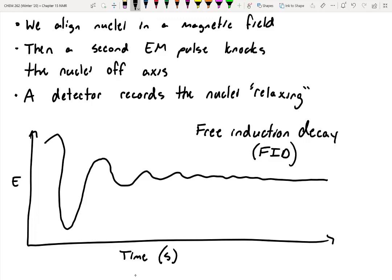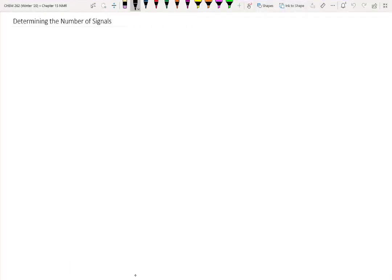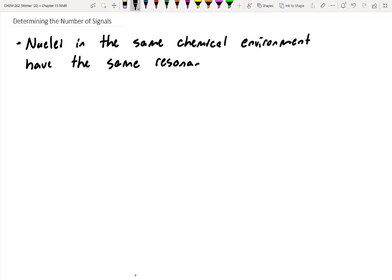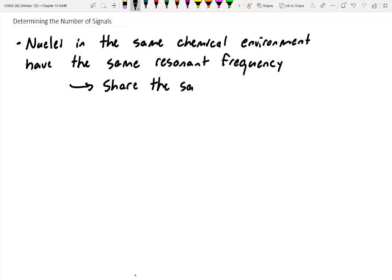Do we really need a solid grasp of the physics? Not exactly — I just want to make sure you understand where we're coming from with the spectroscopy. Now let's get into the nitty-gritty of NMR. The first thing I ask students to do is determine the number of possible signals for a given molecule. Nuclei in the same chemical environment have the same resonant frequency — that is, they share the same signal because they perfectly overlap with one another.